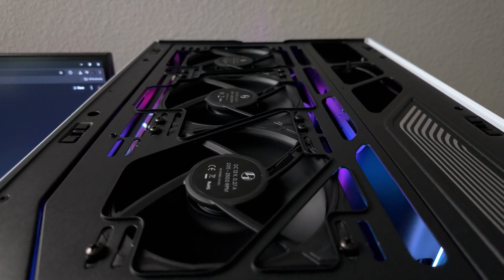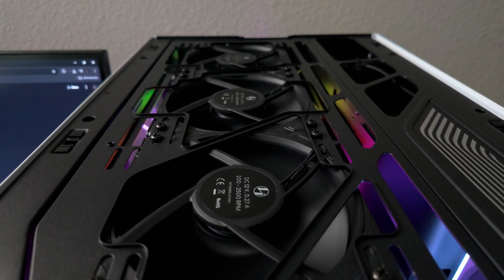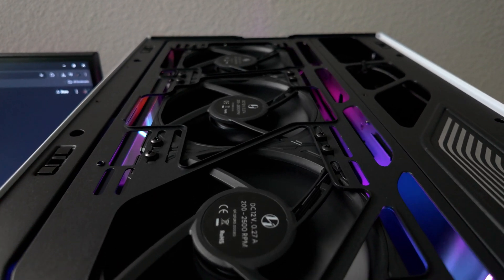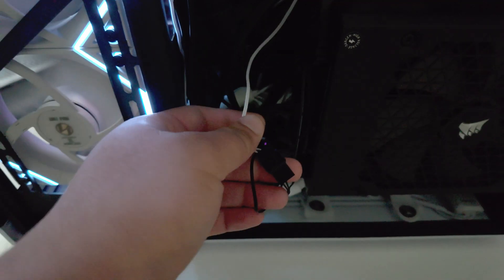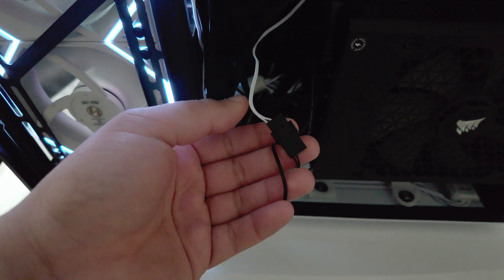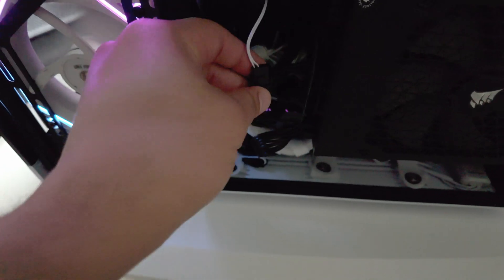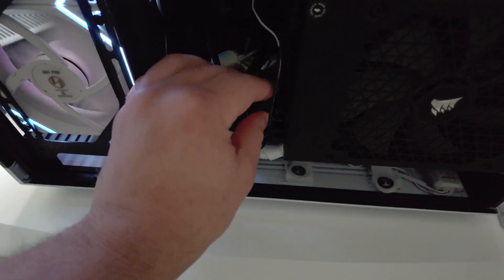Now these GA fans are going to be controlled with BIOS and they're going to be connected straight to the motherboard. For the TL fans, they're going to be connected to a SATA cable and they're going to be controlled with L-Connect with a wireless dongle.